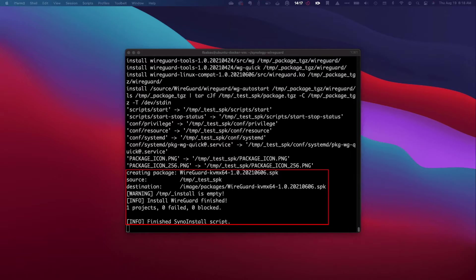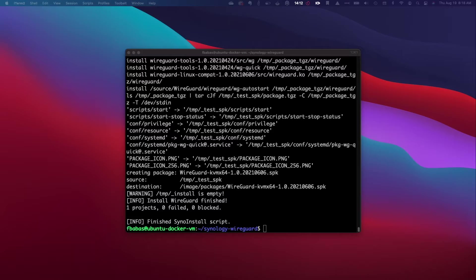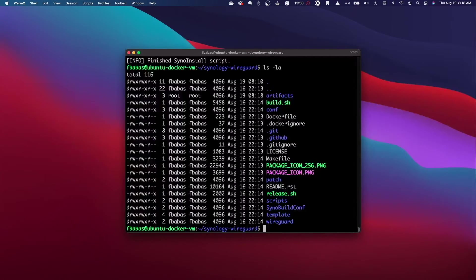Setting up an Ubuntu 20.04 VM with Docker and Git is beyond the scope of this video, but I'll run through the steps that I took to compile the SPK file for your reference in the next section.